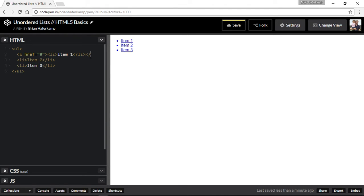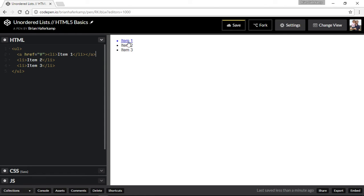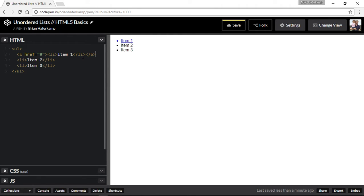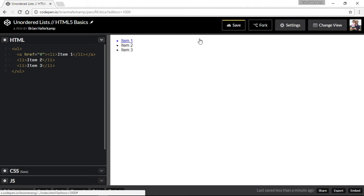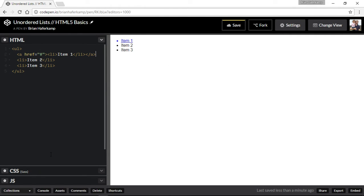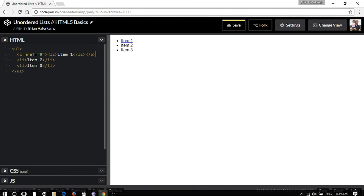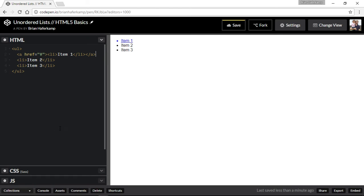So you can see how we could quickly turn this into a menu. And if we get rid of the bullet points and then we line them up horizontally, which we can do with CSS, then we can quickly turn this unordered list into a navigation element.